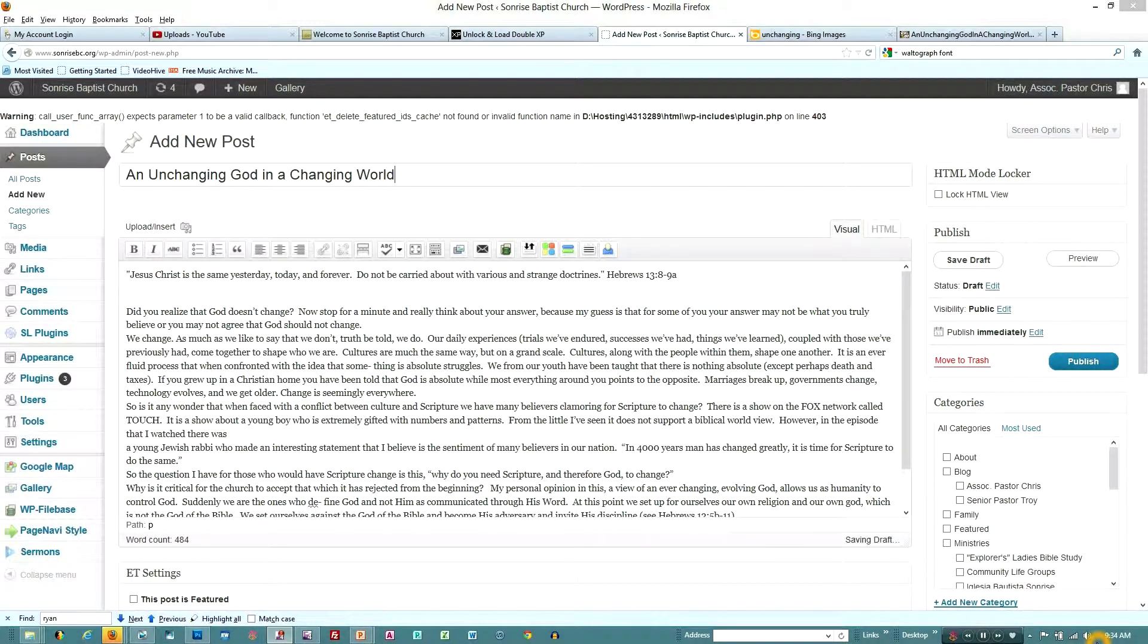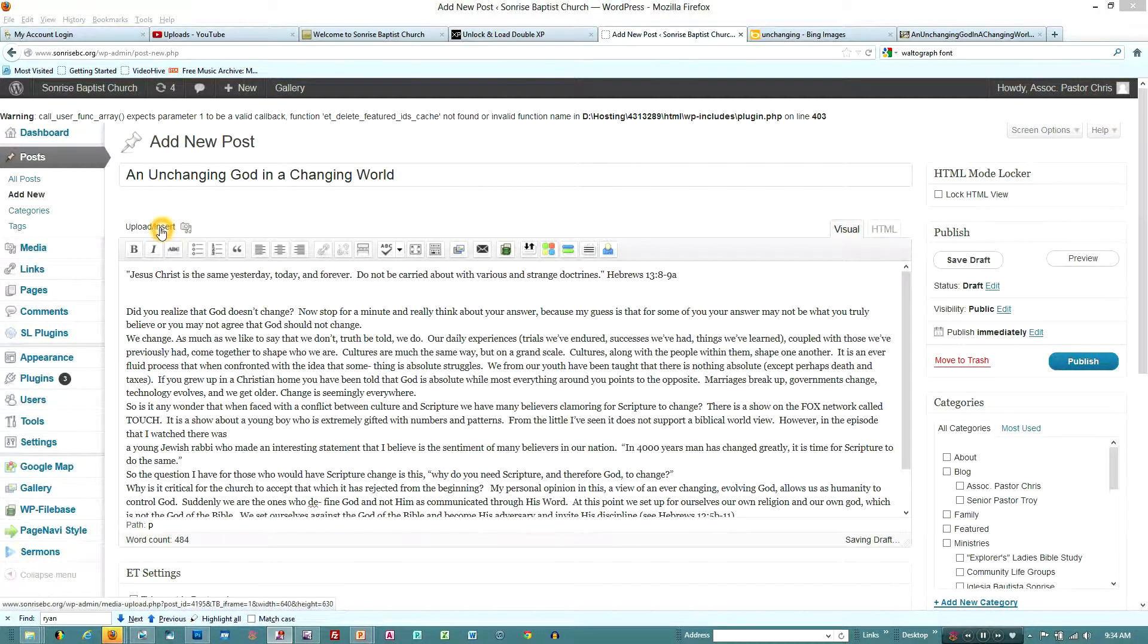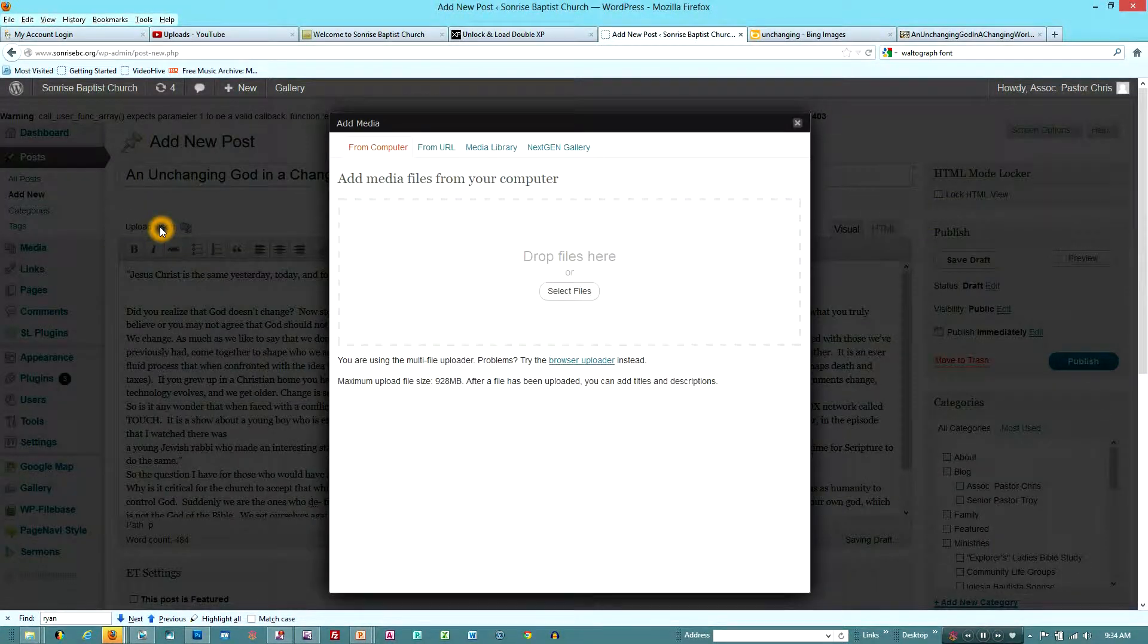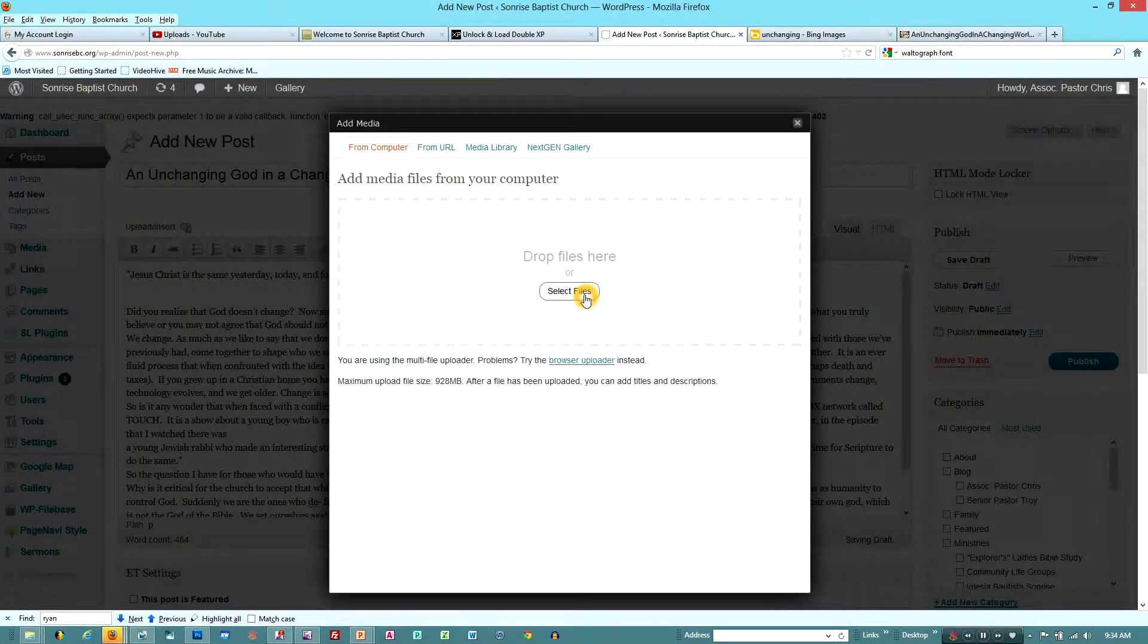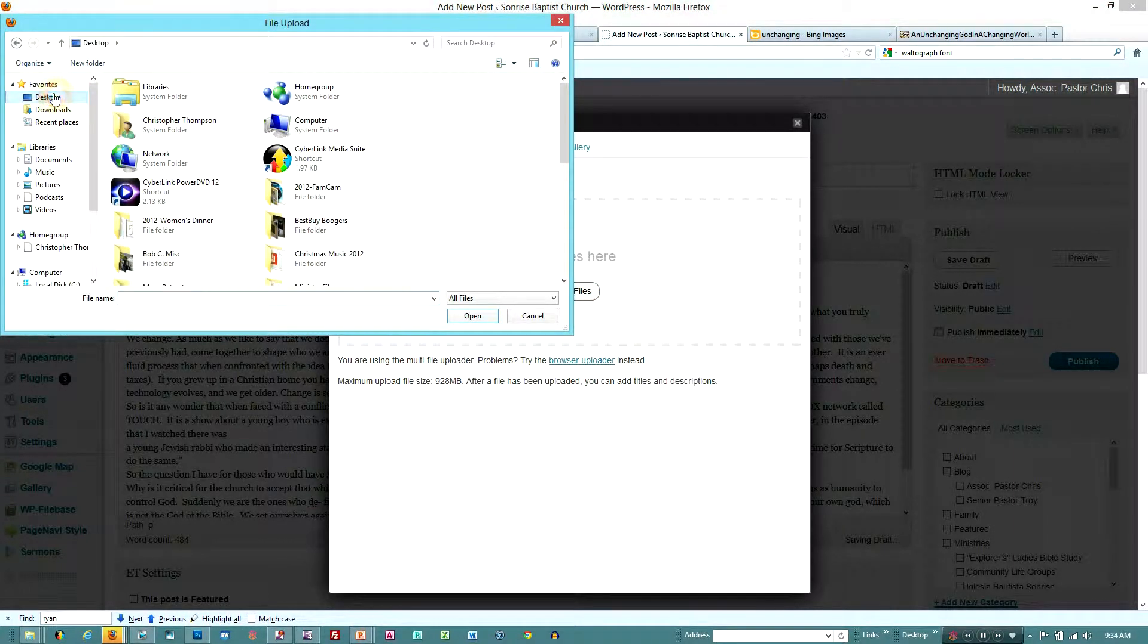First thing we're going to do is, in the upper left hand corner as you can see there was upload and insert, and we're going to pick a photo in this case. I've placed it on my desktop. It's a photo that has to do with the theme of the article that's being posted, but it could be anything relating to what you're posting.